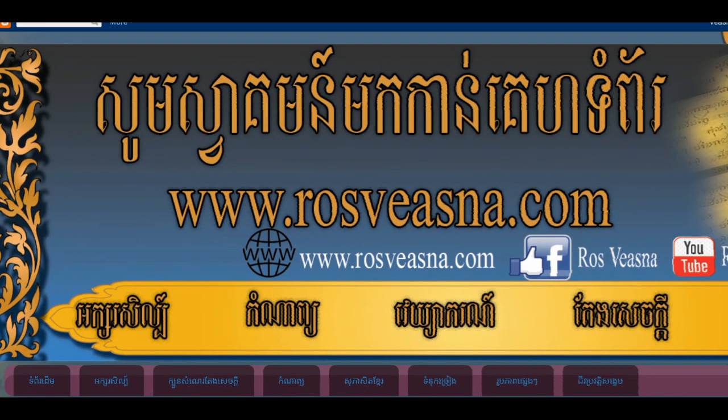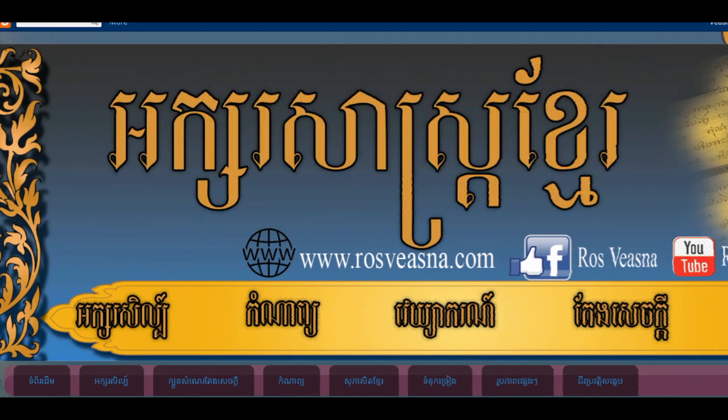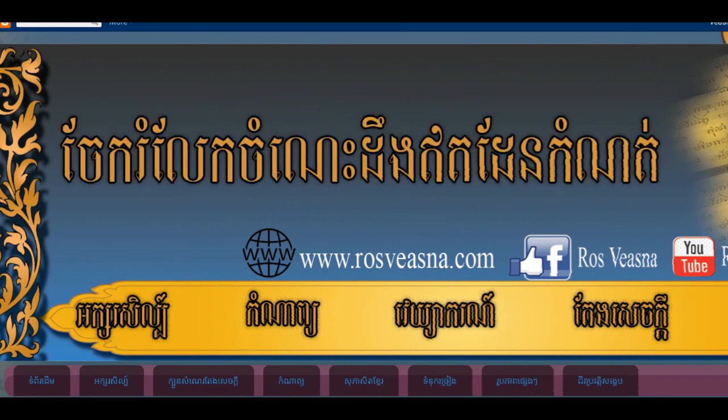Hello everyone, welcome to YouTube channel Rufisna. I'm going to show you a video about how to do this.